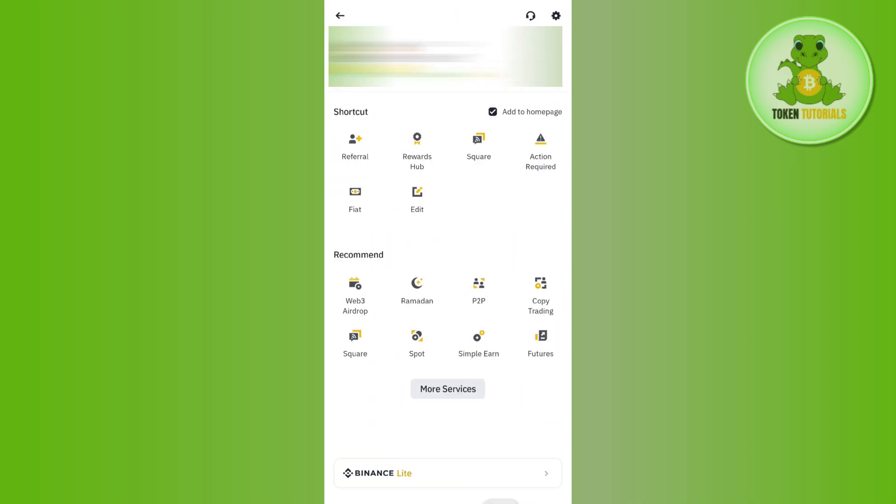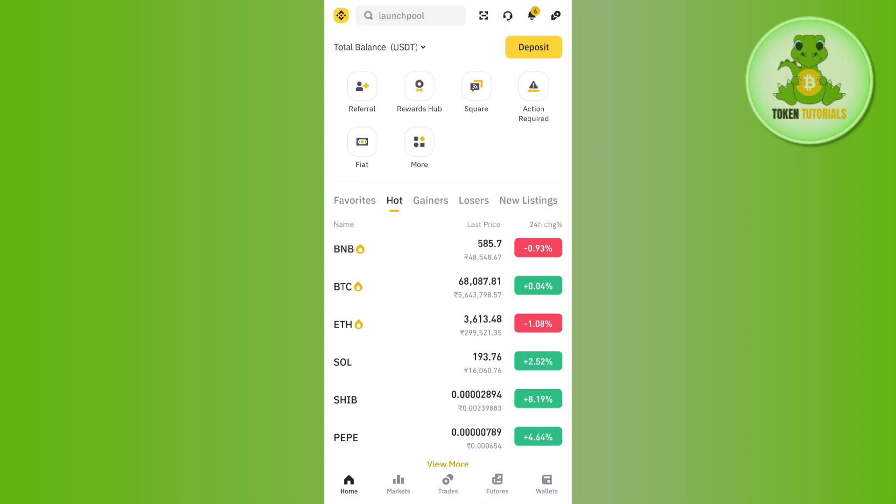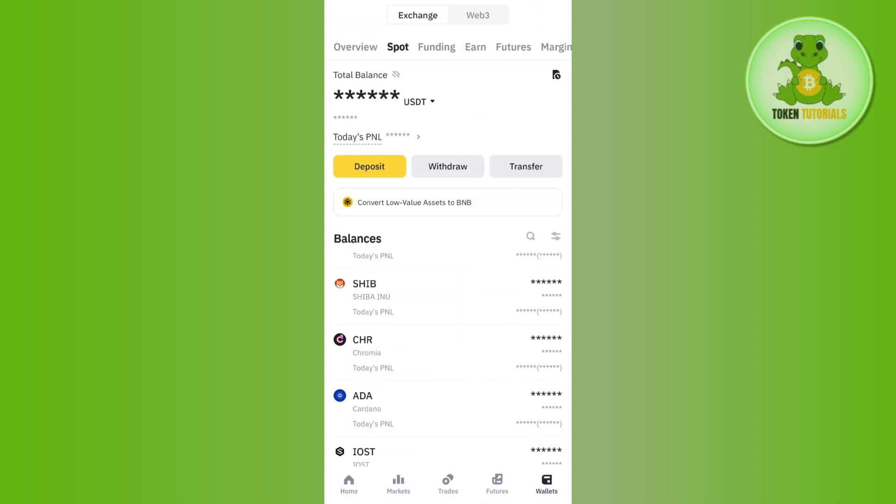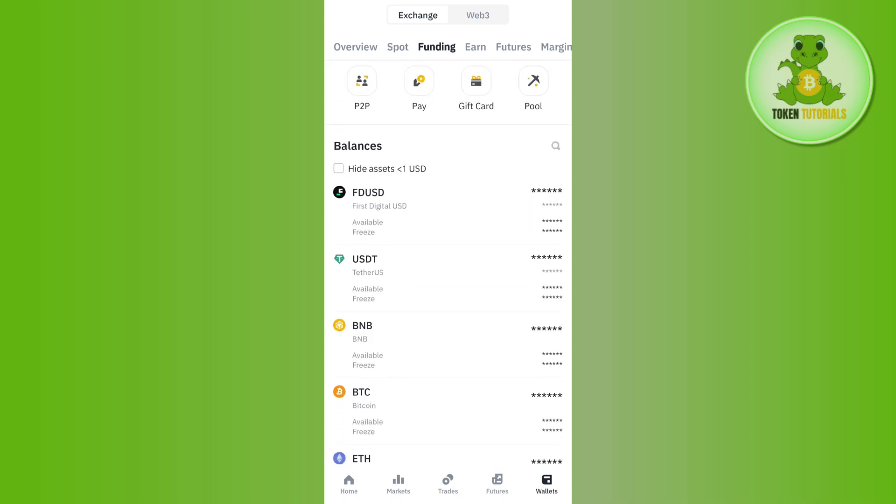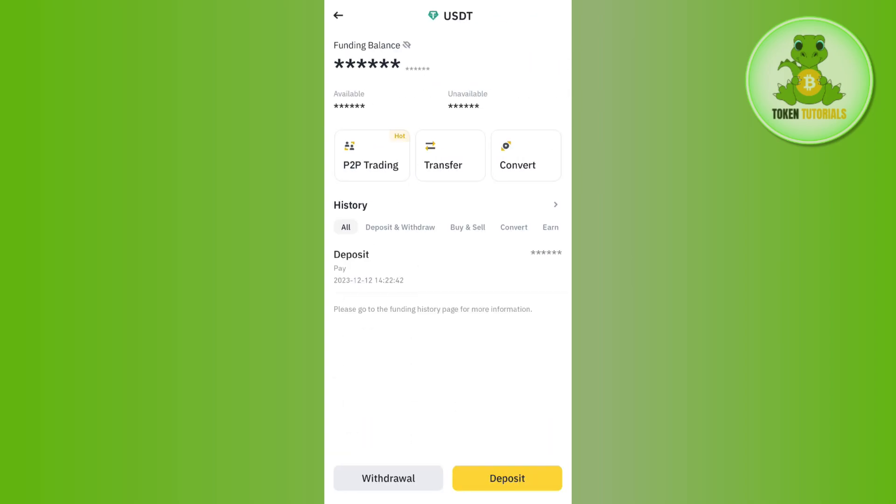the bottom right hand corner of the screen and after that you need to tap on Funding. Once done, you will be able to see your USDT in your Funding section.